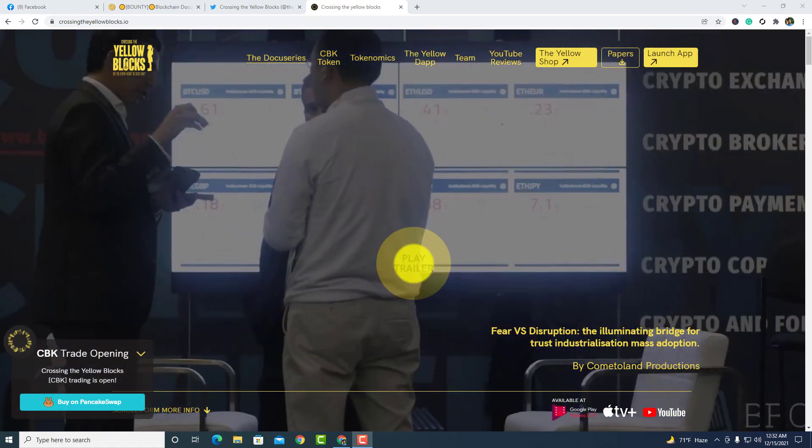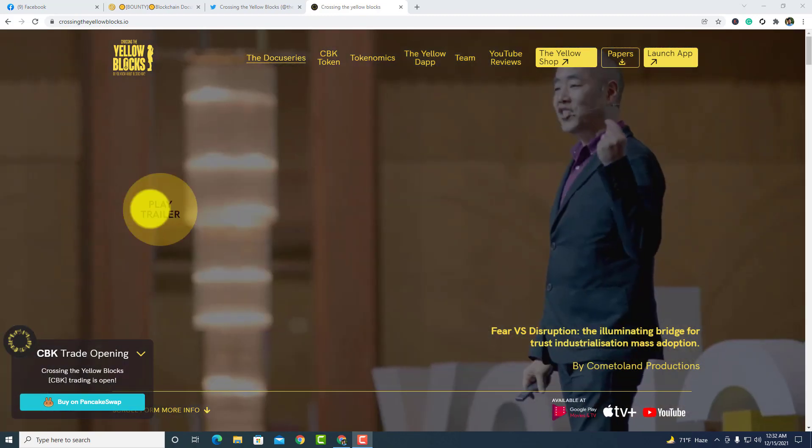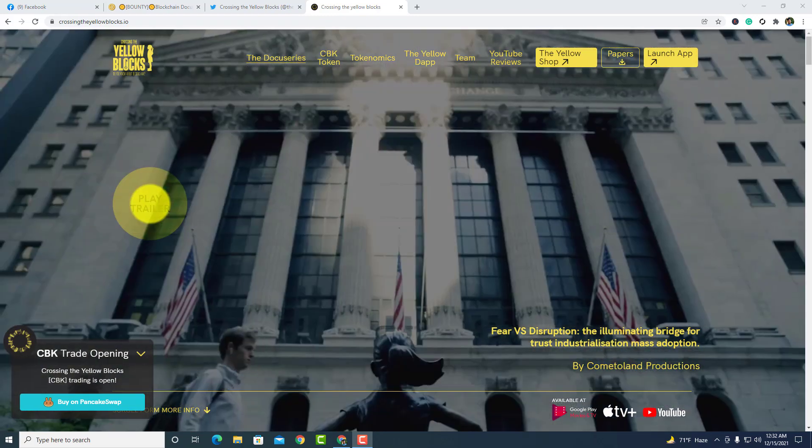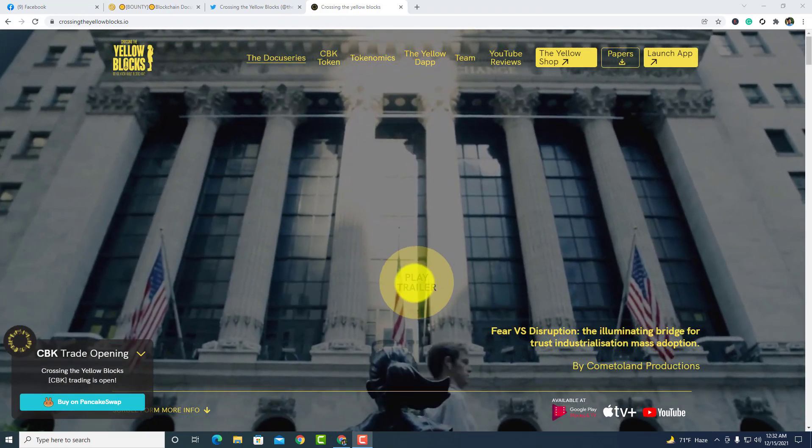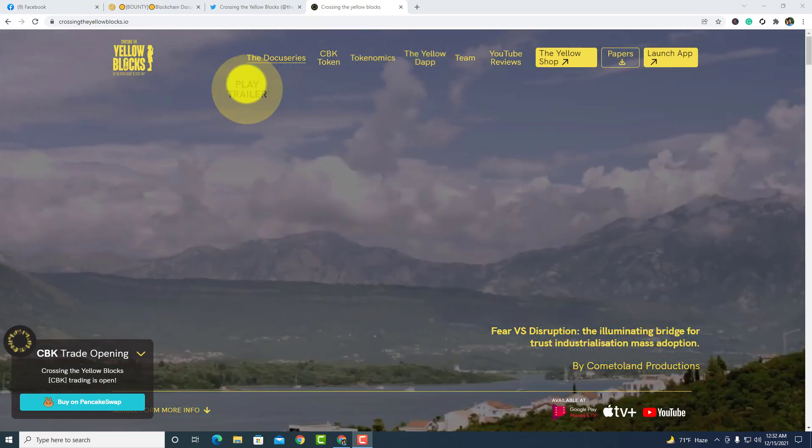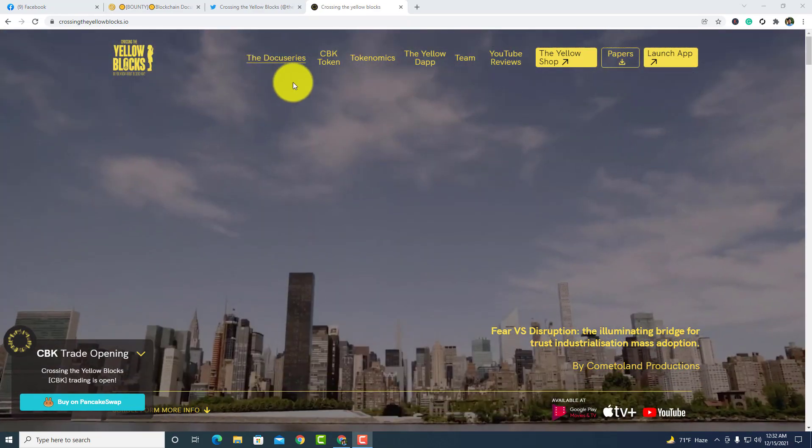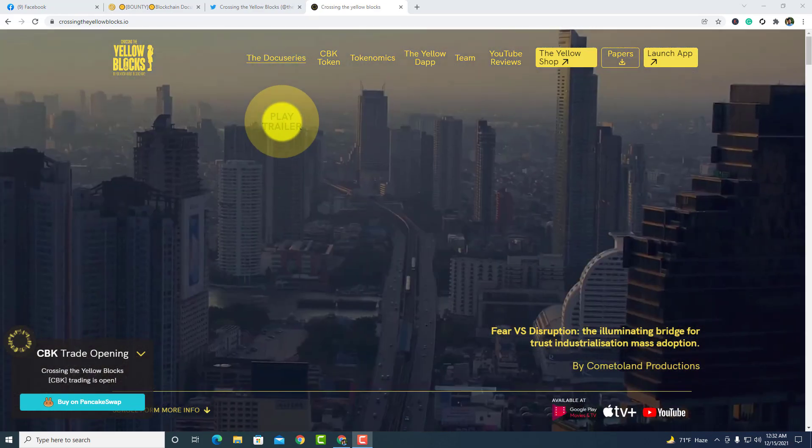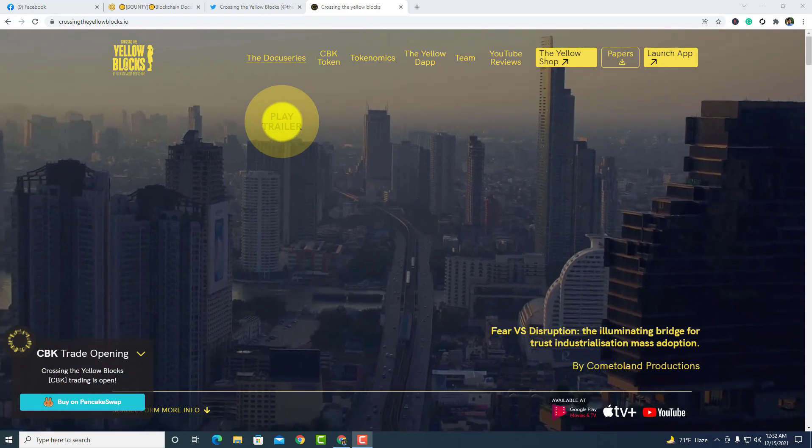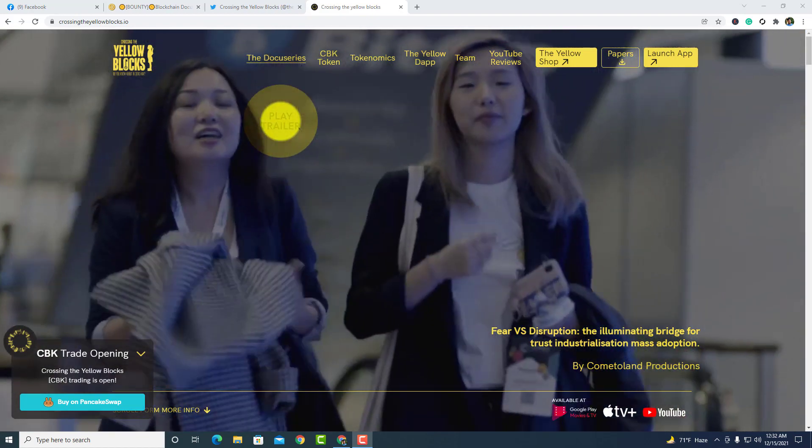Here is the landing page of Yellow Blocks. In the top side you guys can see the docs, series, civic token, tokenomics, the Yellow debt team, YouTube reviews, the Yellow shop, papers, and launch them.